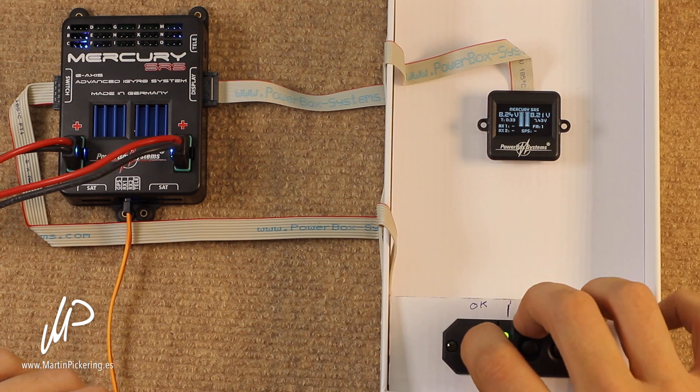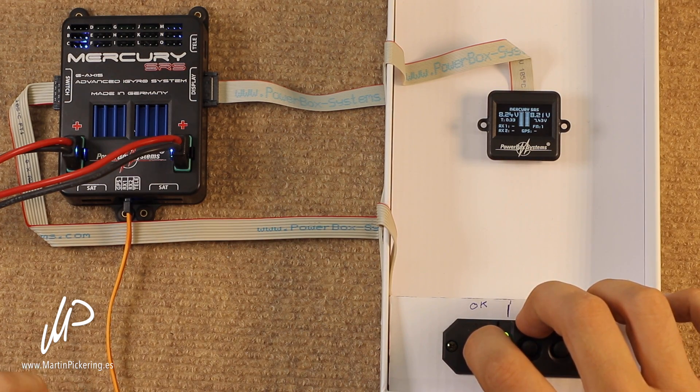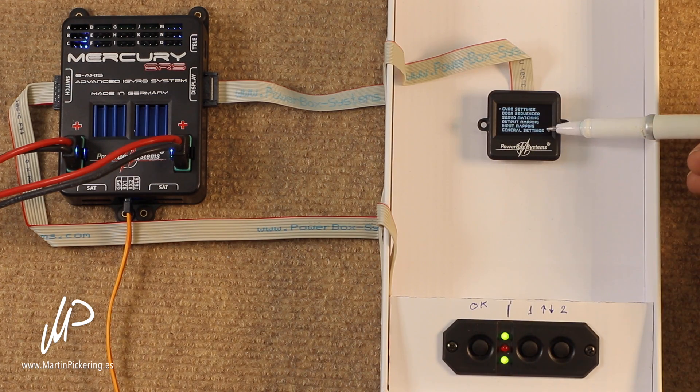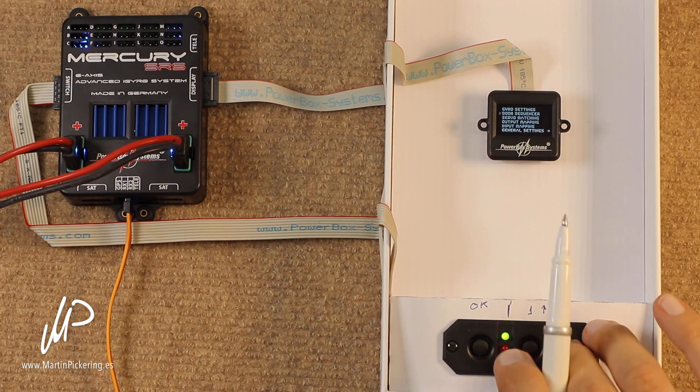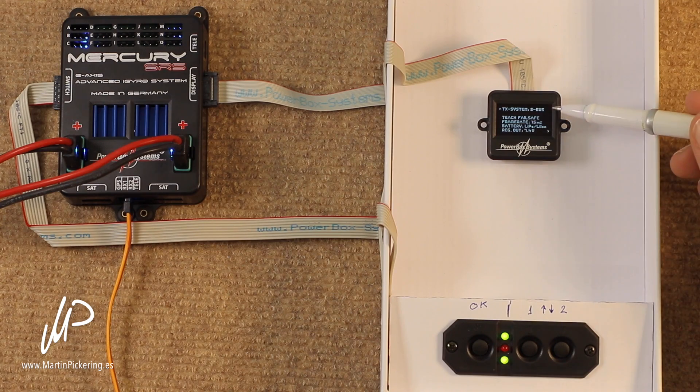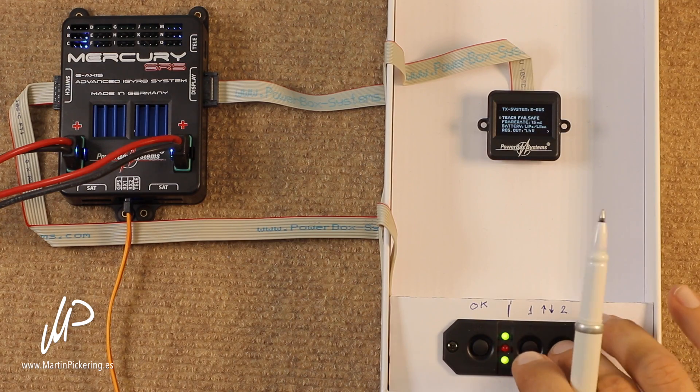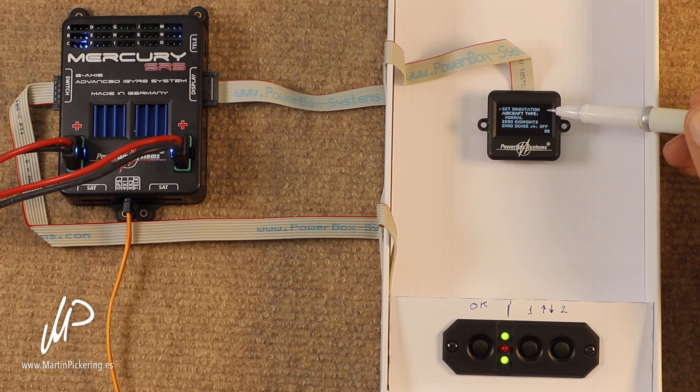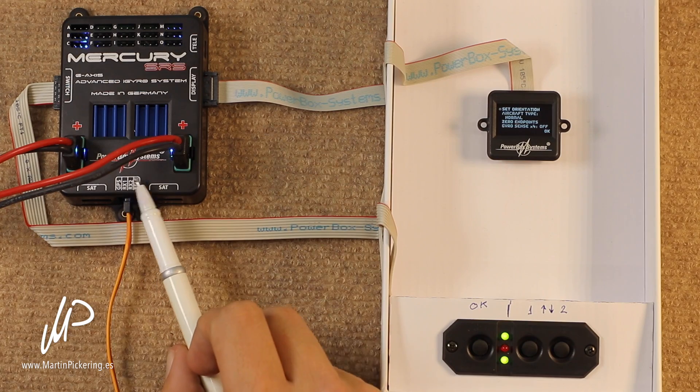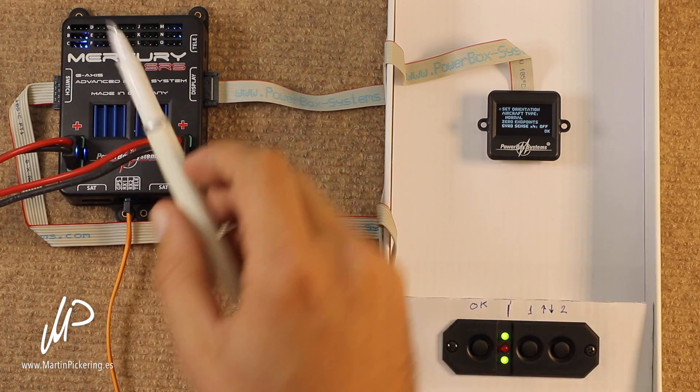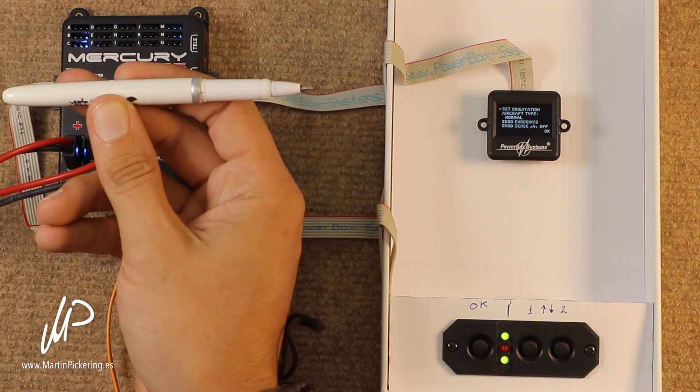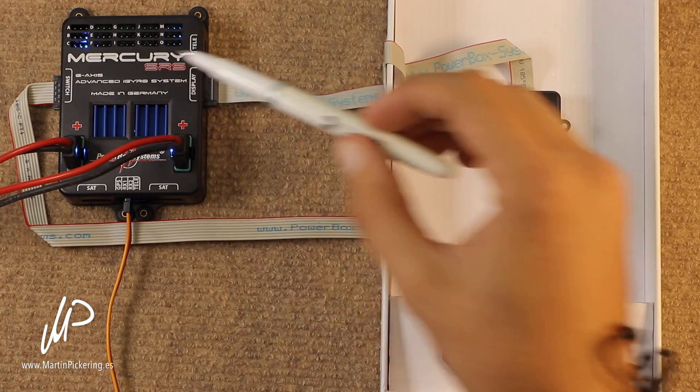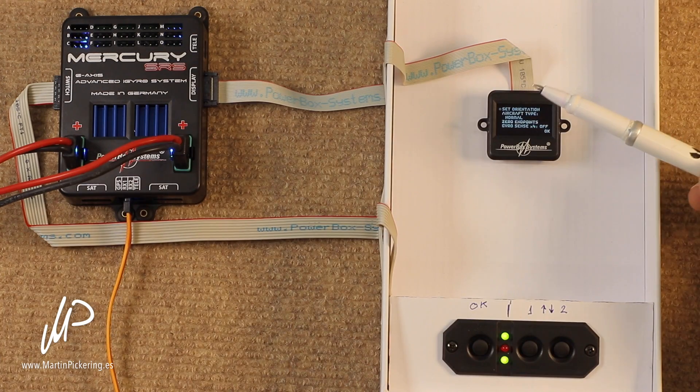Okay, so we go into the menu, and we work our way up from the bottom of the options, starting at General Settings. On the first page of General Settings, there's nothing related to the gyro, but on page 2 we have Set Orientation. Now, this is because when we install the unit, because you can install it facing forwards, sideways, or even upside down, or on a side, we need to tell the unit which way we have installed it.